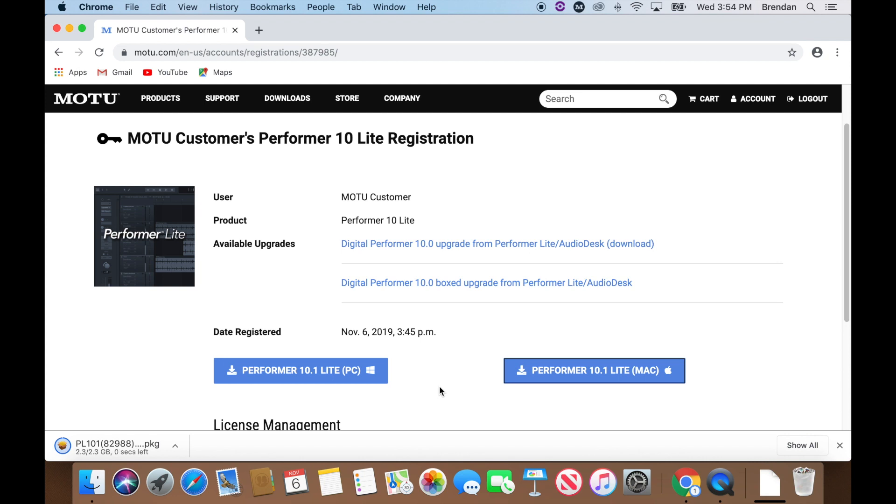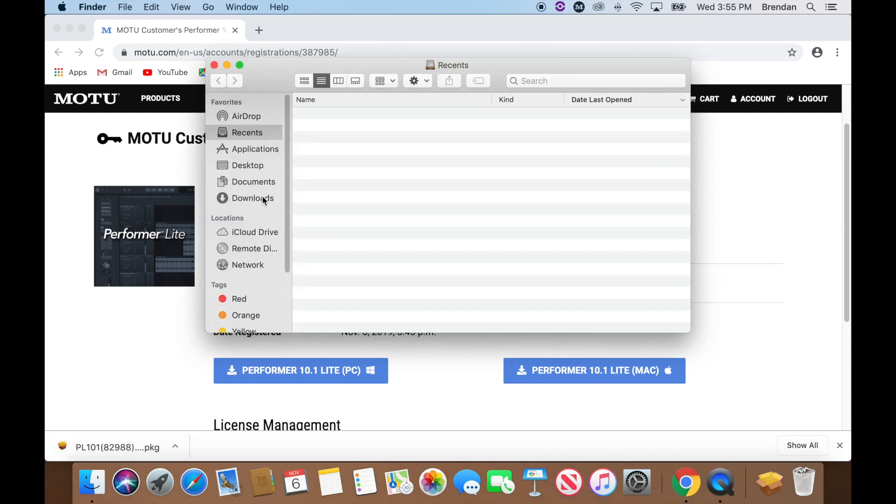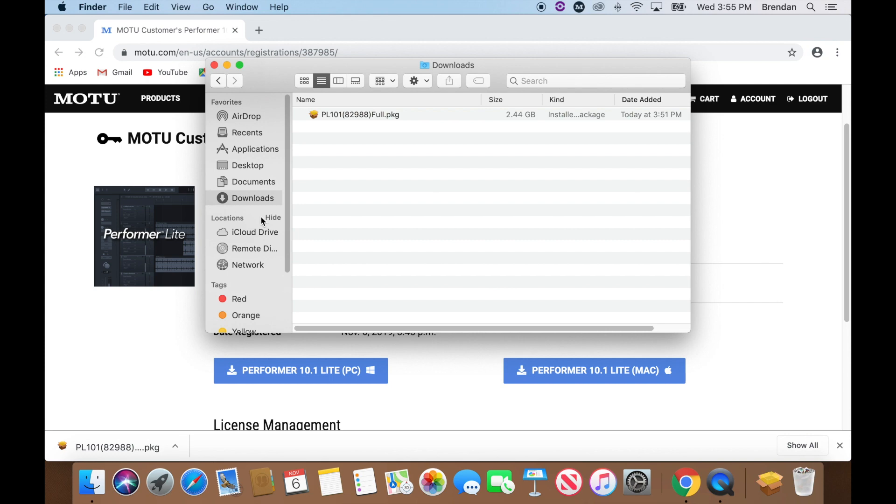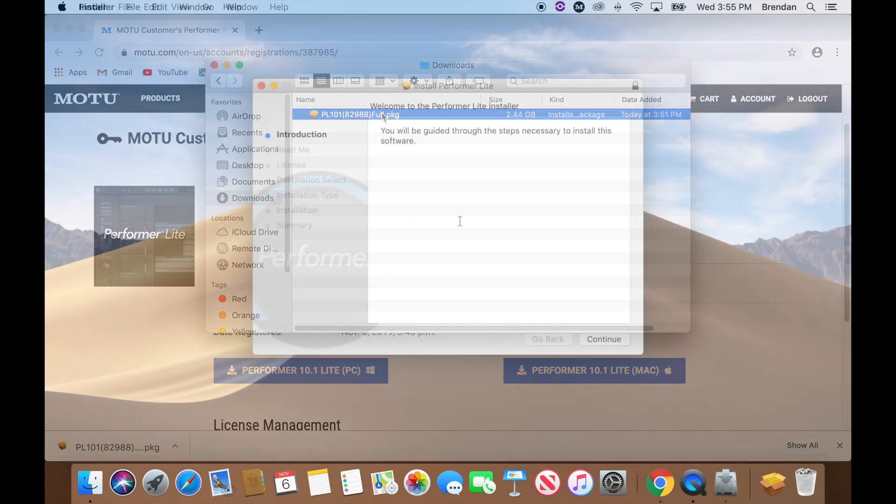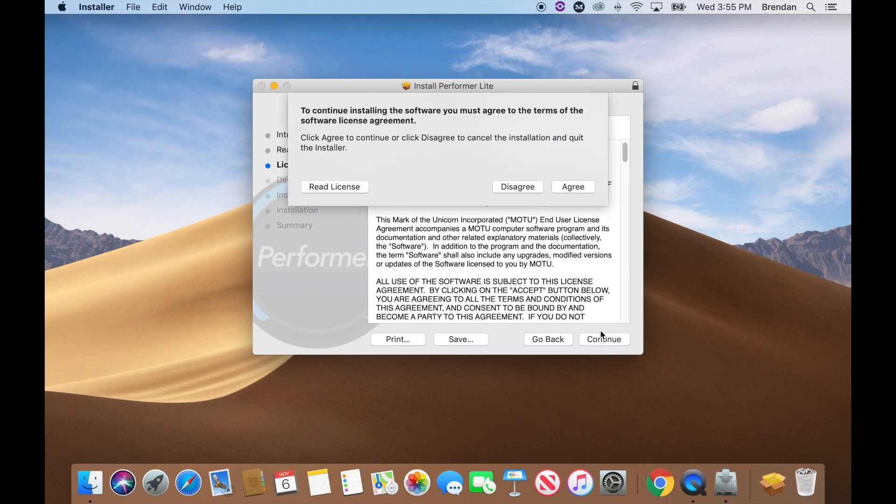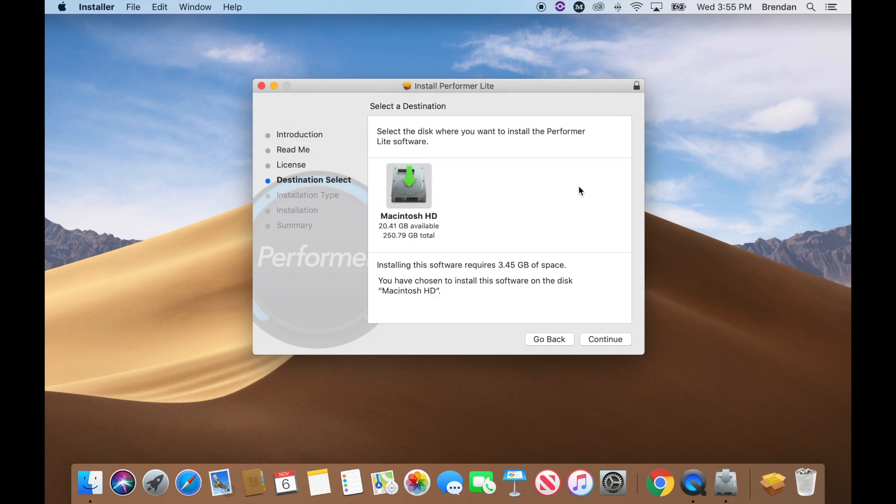After the download completes, navigate to your Downloads folder and double-click it to launch the installer. Follow all instructions in the installer.